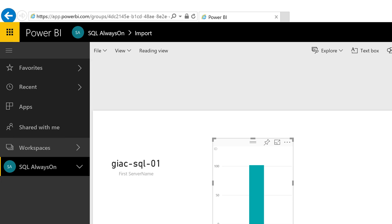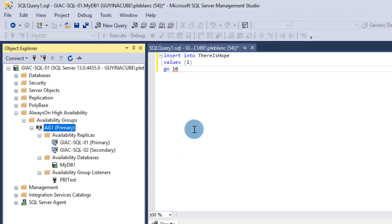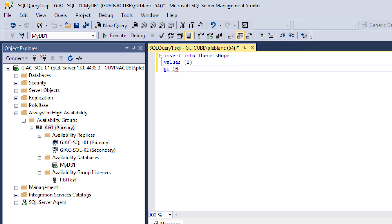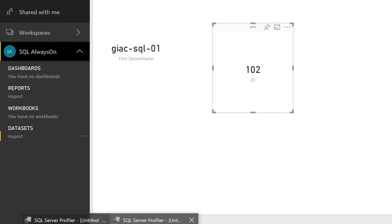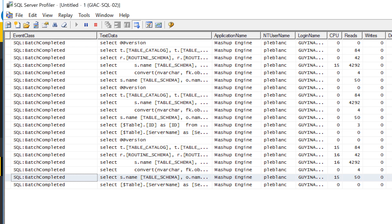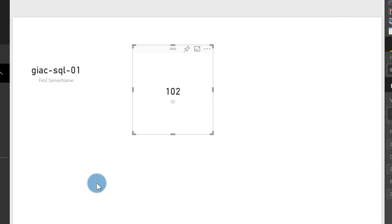In the published report the server name initially shows SQL01, but that's before a refresh — don't worry. I go back and insert 10 more rows into the database, then trigger a 'Refresh Now' on the dataset in Power BI Service. The Profiler trace on the secondary shows activity as the Mashup Engine pulls data. After the refresh completes, the report shows SQL02 and 112 rows — it works! Power BI through the gateway is successfully routing to the readable secondary.